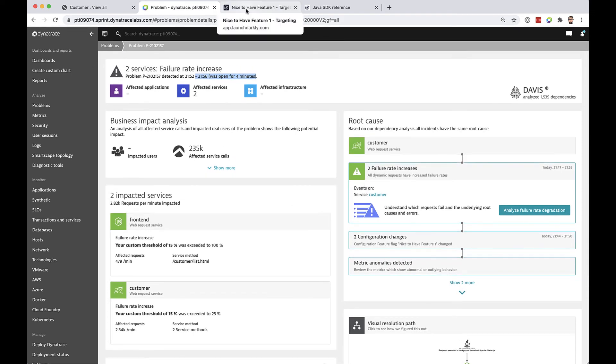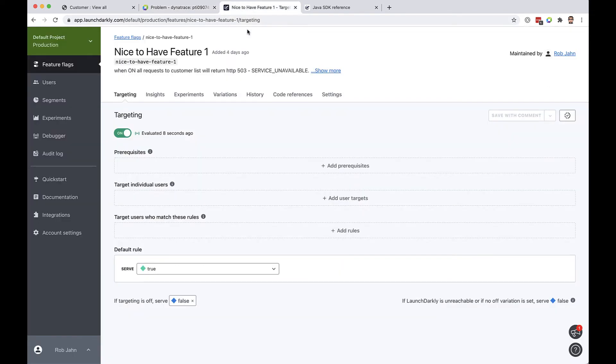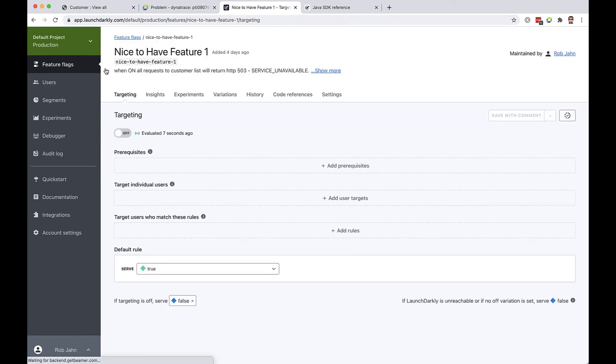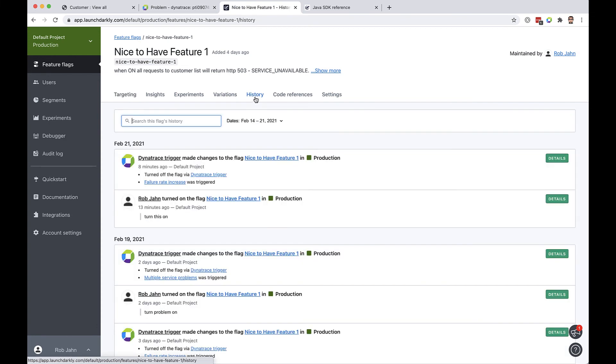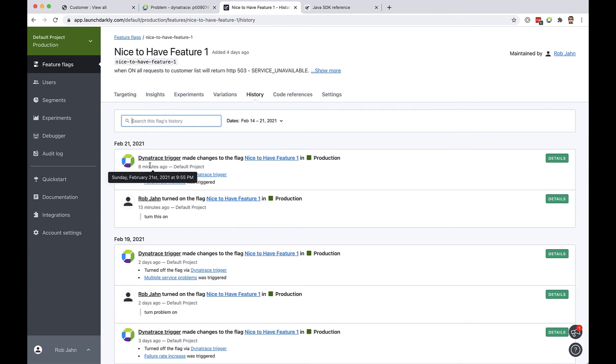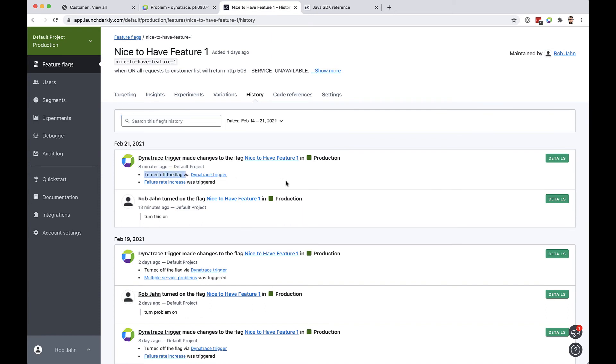If we switch over to LaunchDarkly now we can refresh our page we can see now that the flag has been turned off several seconds ago and on the LaunchDarkly side there's a full audit trail of everything that happened and we can see here Rob turned on the flag a couple minutes ago and then Dynatrace trigger automatically ran and then turned the flag off. So this is automation in action all driven by Dynatrace AI. Pretty cool stuff.